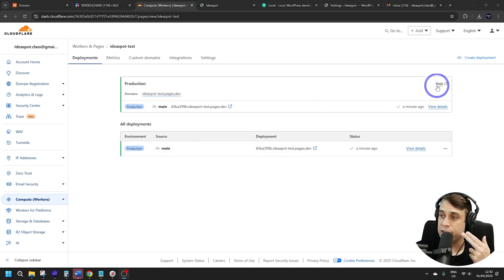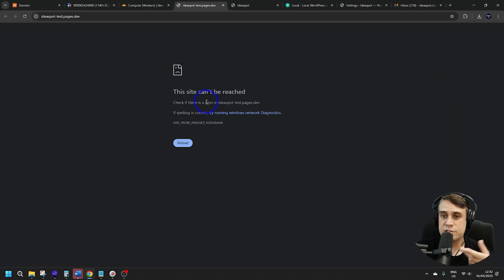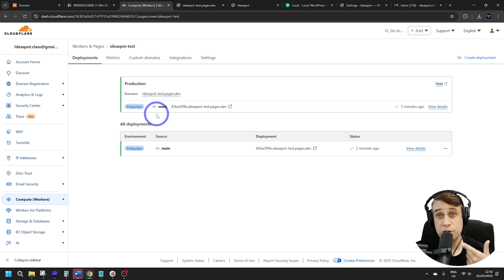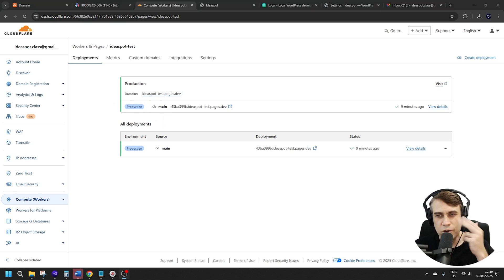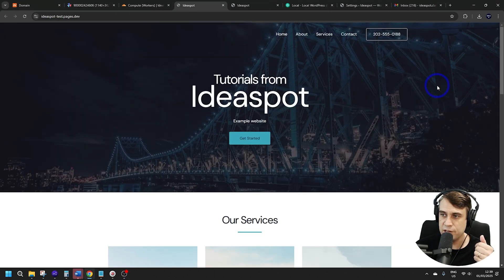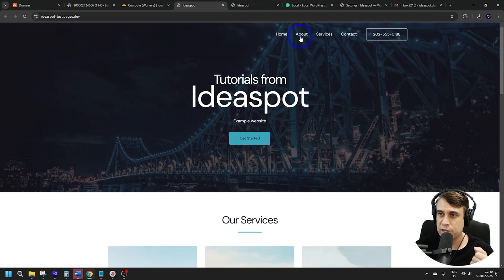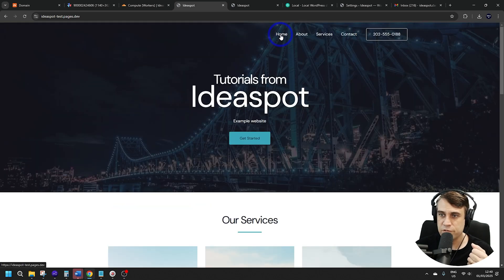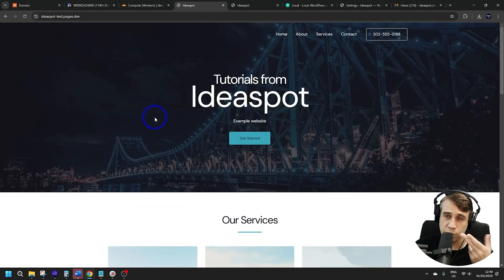Just a word of warning: if you click Visit, it's not going to work straight away — come back in a few minutes. After a few minutes, click Visit and the site should be loading fine. Just check your website is working okay.